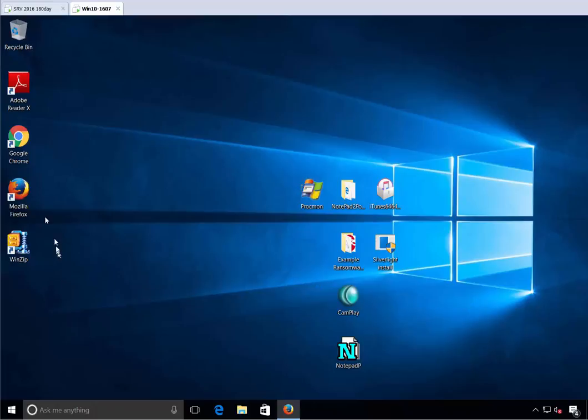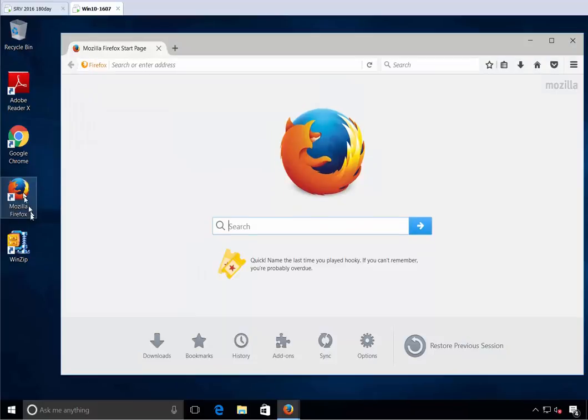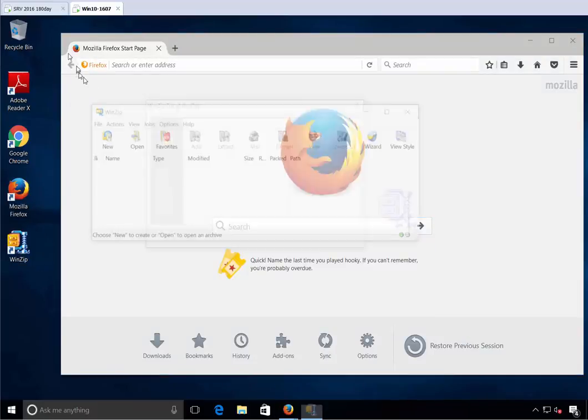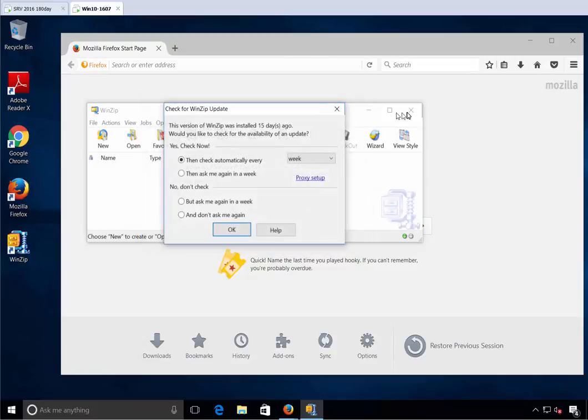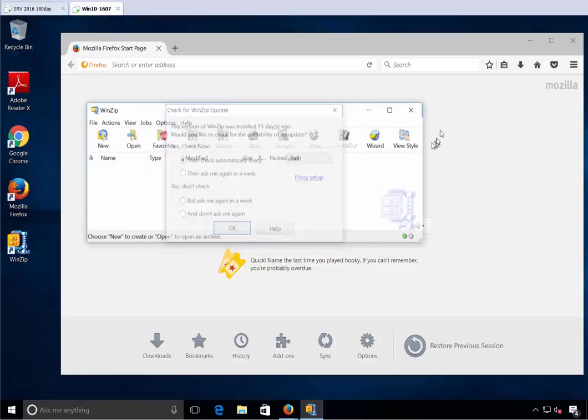Let's set the stage here. There are applications that you've installed for users and they run just fine, right? Like Firefox, WinZip, and Acrobat. You've installed this stuff and of course you want it to run.